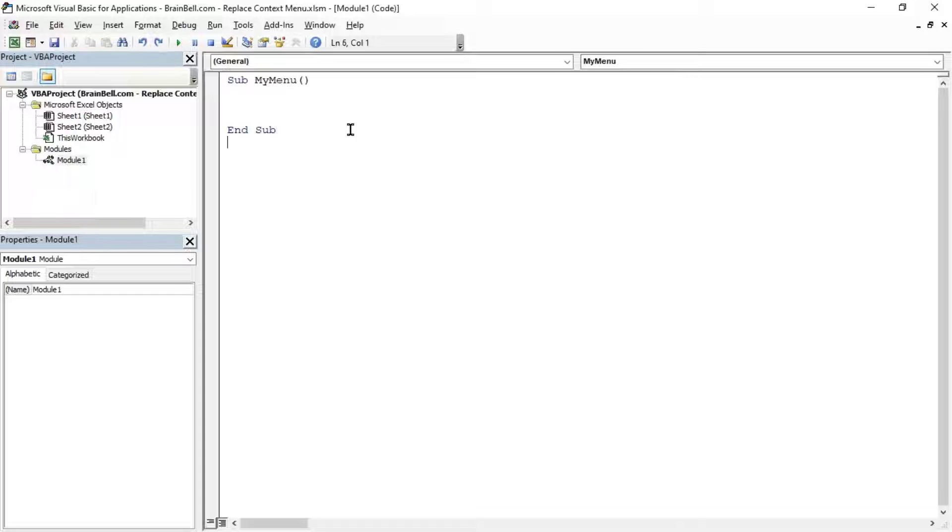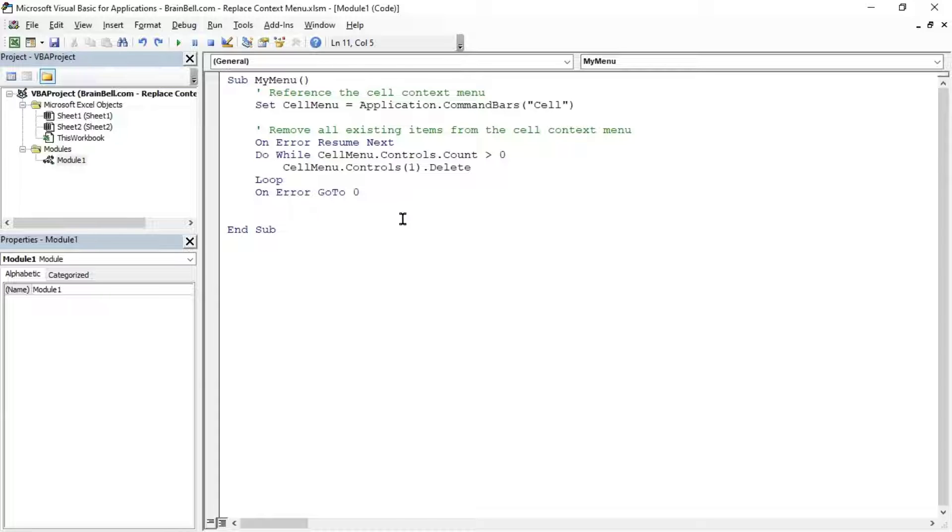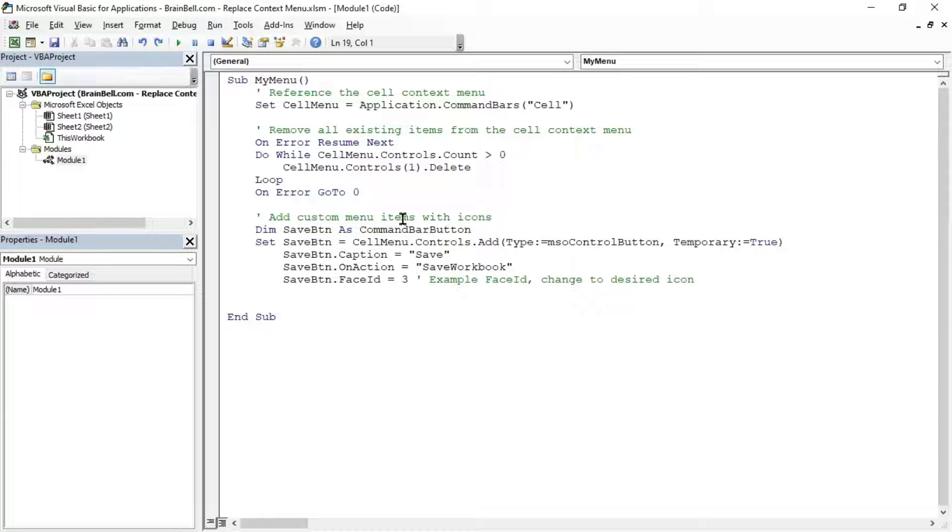Let's start by writing a subroutine, My Menu, to customize the context menu. First, declare a variable, Cell Menu, to reference the context menu. Then, delete all existing context menu items by looping through them.